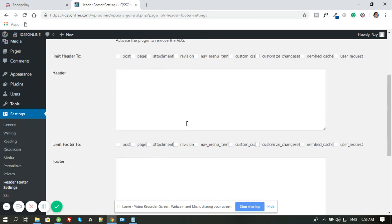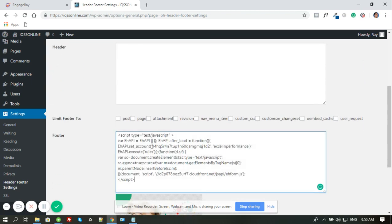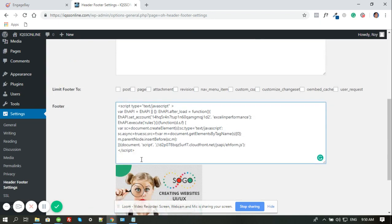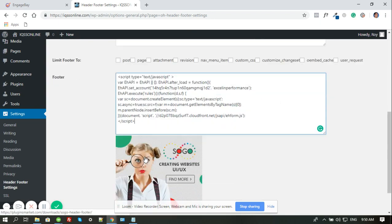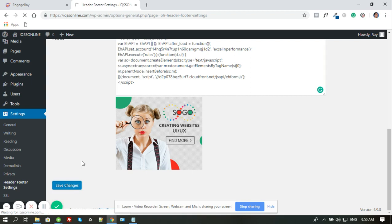So I have the footer here. I'm pasting the code and I'm saving this, saving changes. And technically that already did it.